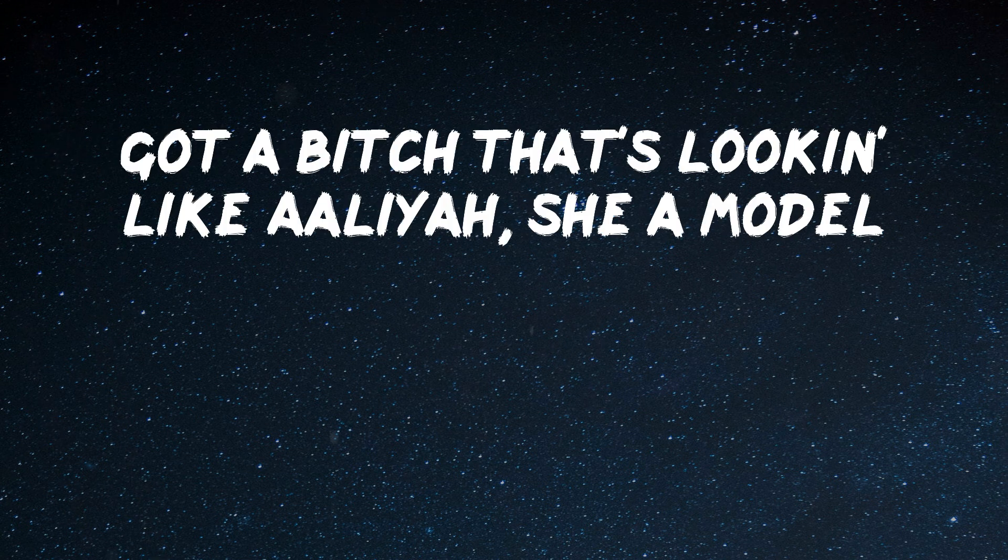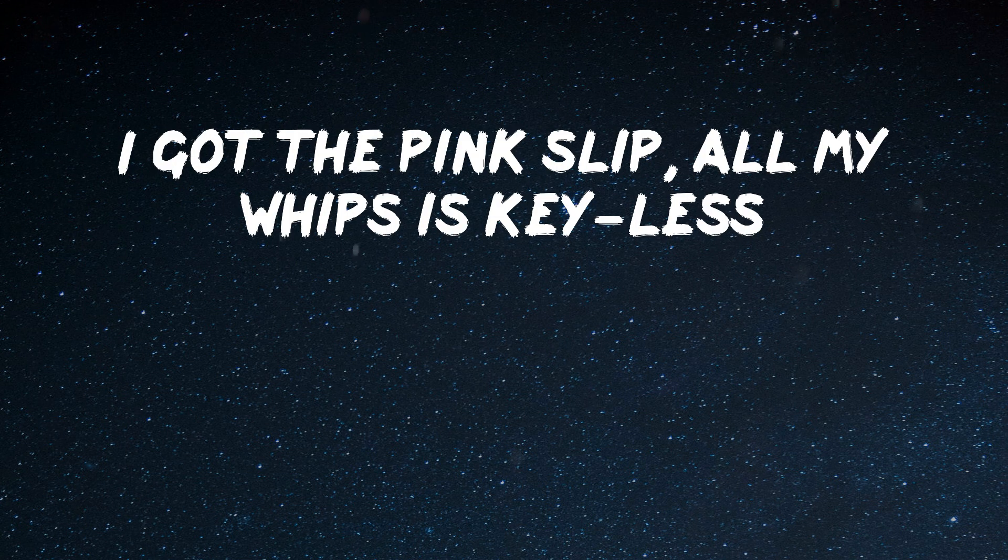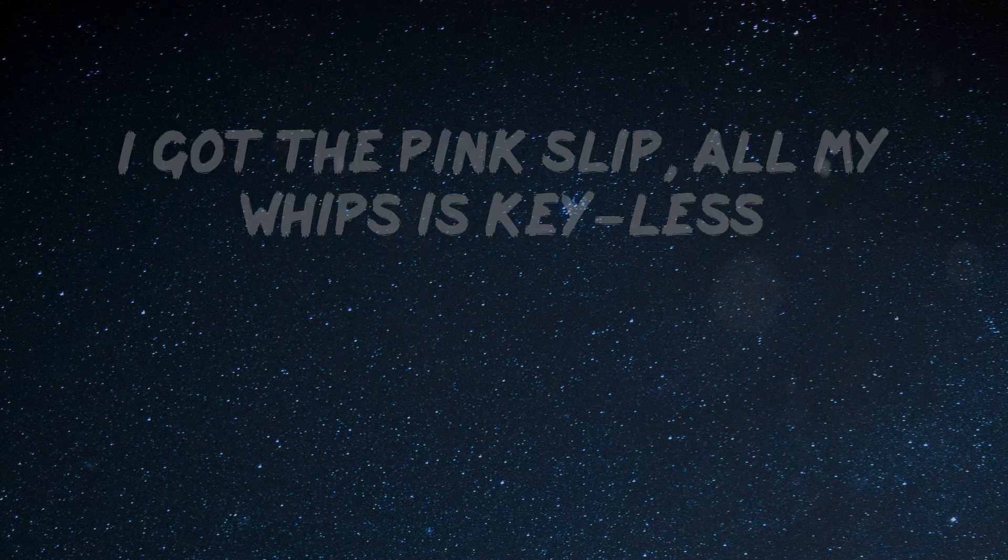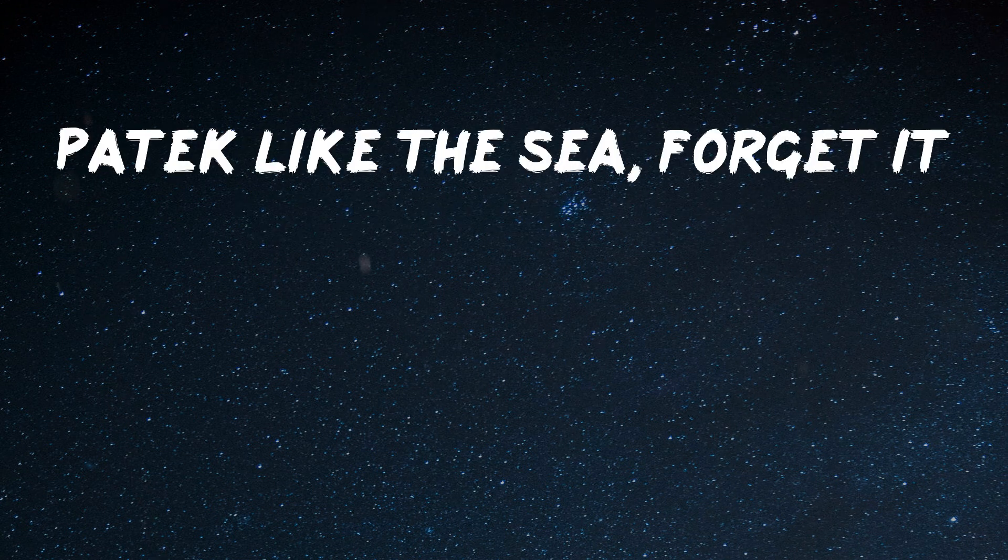Got a bitch that's looking like a little shit model. I got the pink slip, my whip's a ski lift. Compton, I'm about to get the key to the seat, panic, light up the seat.